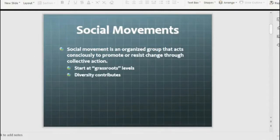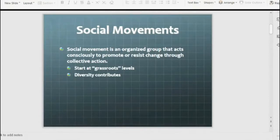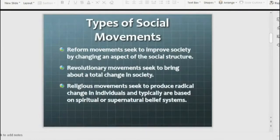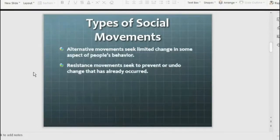Social movements start from very basic problems and extend from there — there is a lot of diversity and many issues that can lead to social movements. There are some types of social movements: reform movements, revolutionary movements, religious movements, alternative movements, and resistance movements.